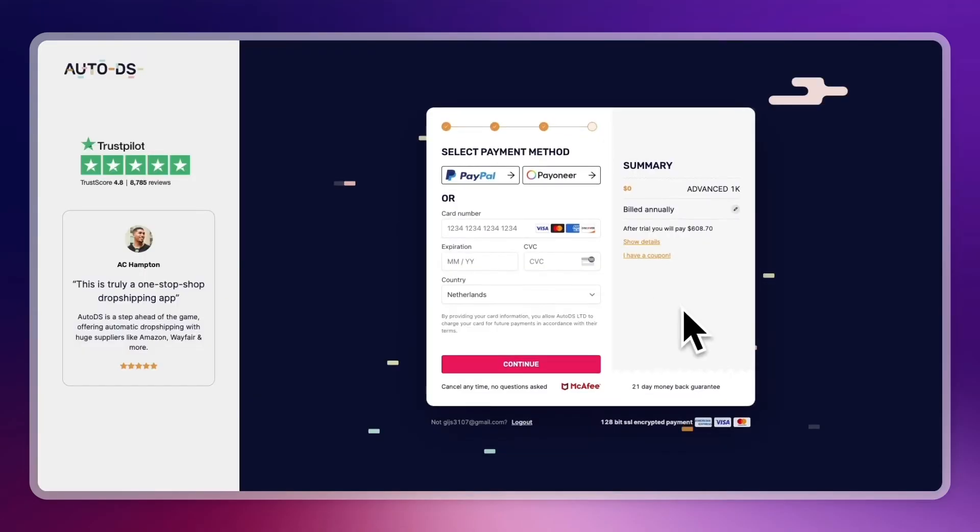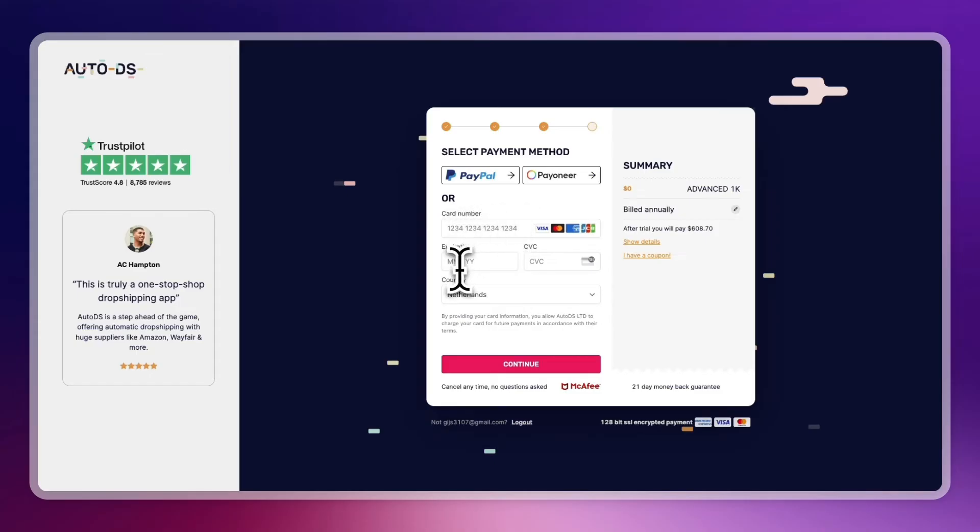So for example, I'll just start a free trial to the software right here called AutoDS. So what you can do is here you will need to add the card number, expiration date, and CVC code.